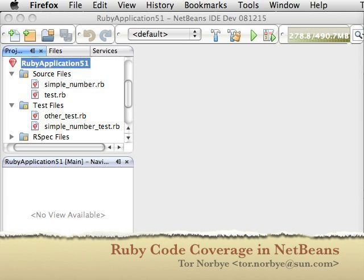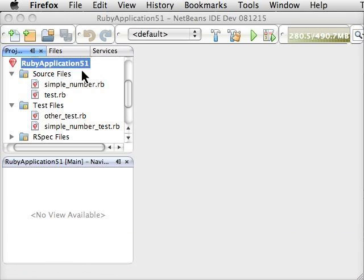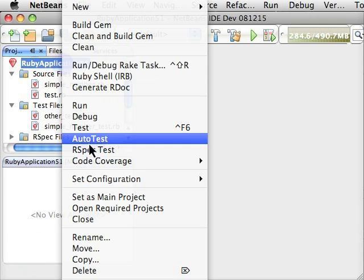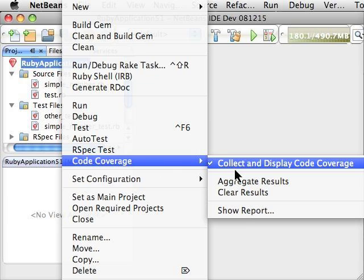This is a demo of the new code coverage feature we have in NetBeans for Ruby and for Python. This is a Ruby project, and what I can do now is right-click on it and select Collect and Display Code Coverage.